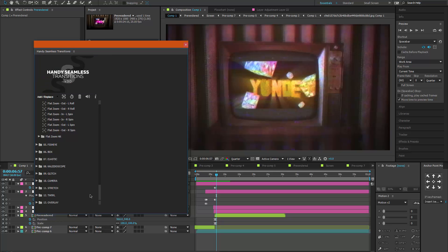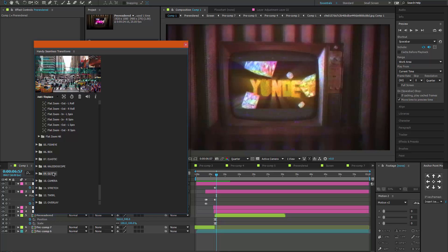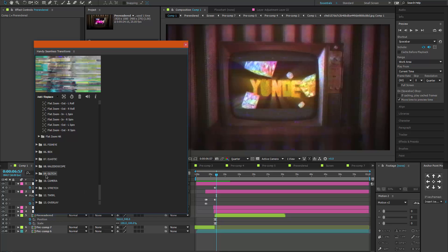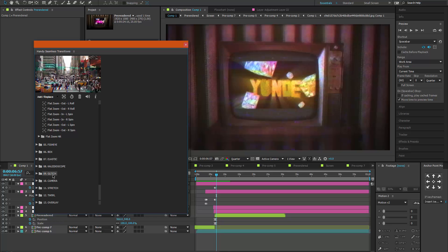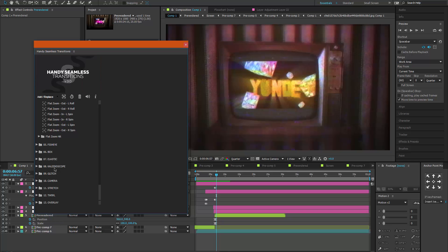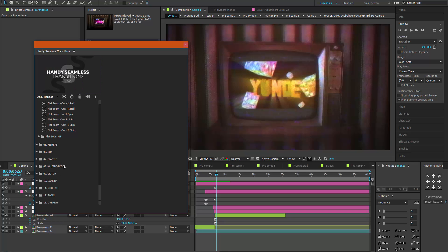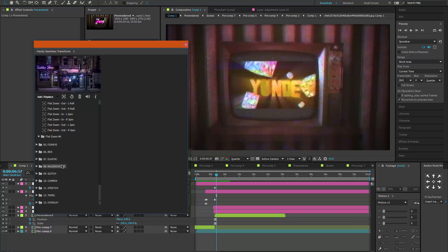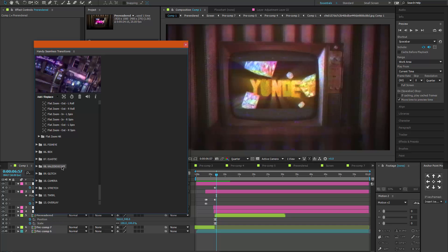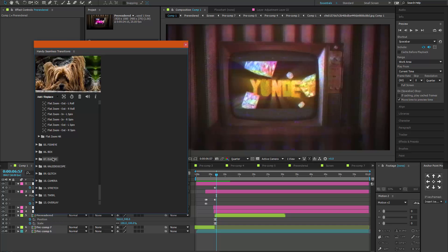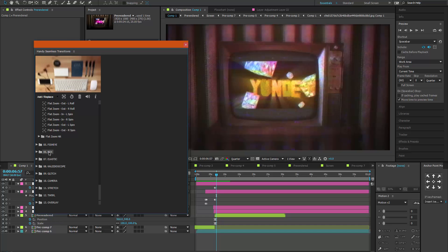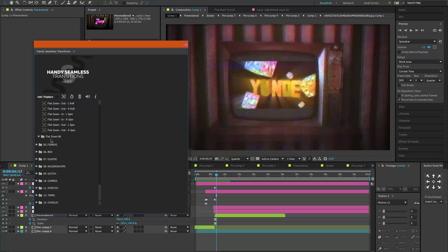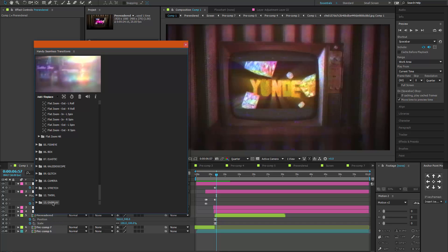I don't really use the rest of them, but there are glitchy ones and kaleidoscope transitions. I think they're pretty interesting. They also have sound effects. I don't really like the sound effects, so I just turned them off.